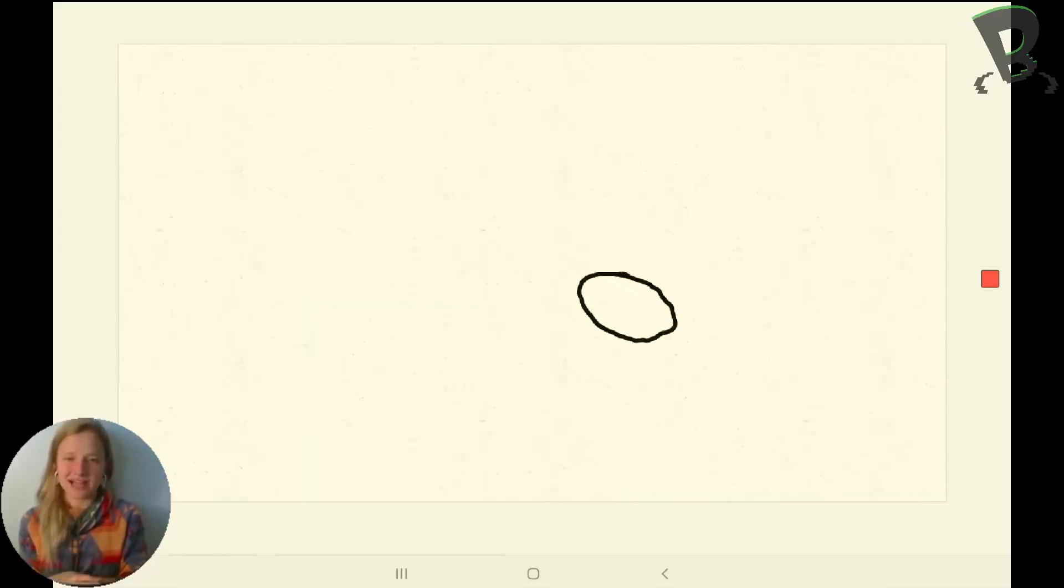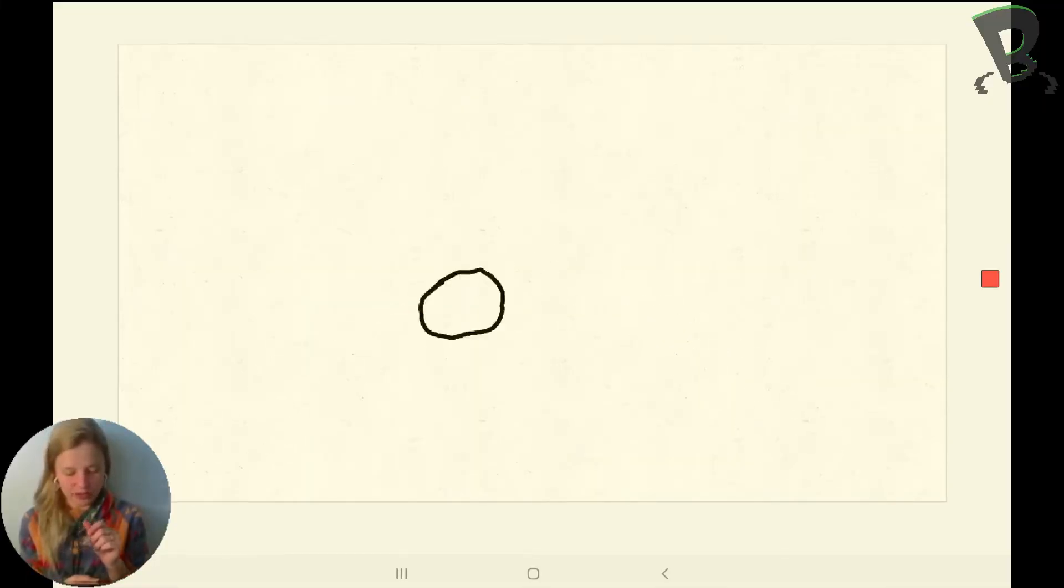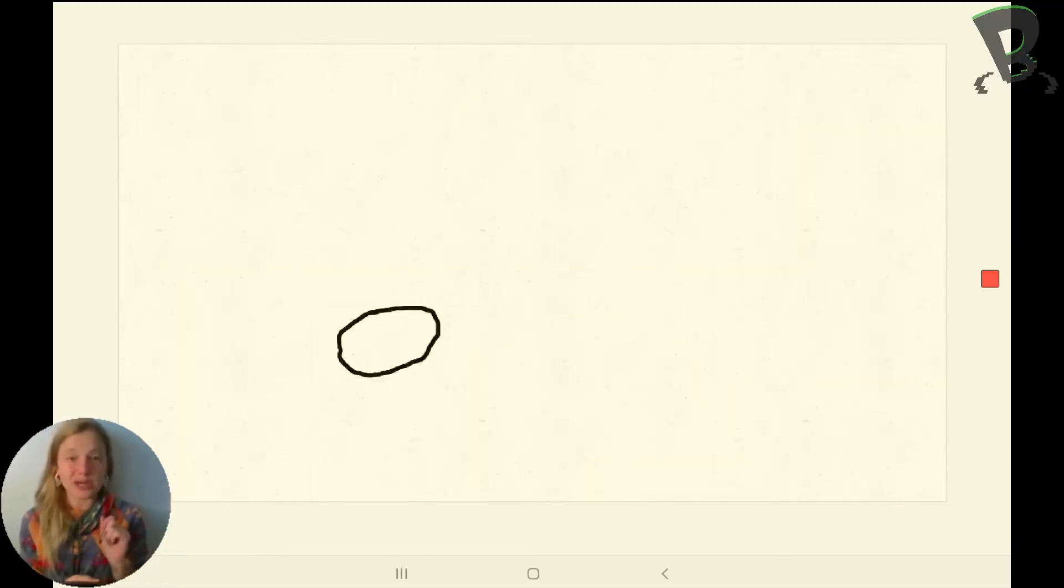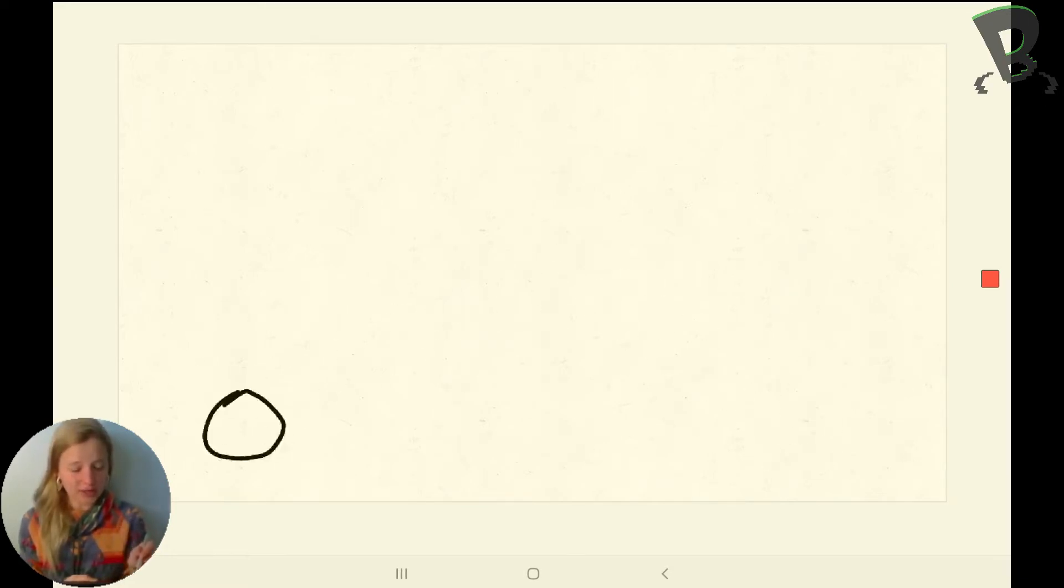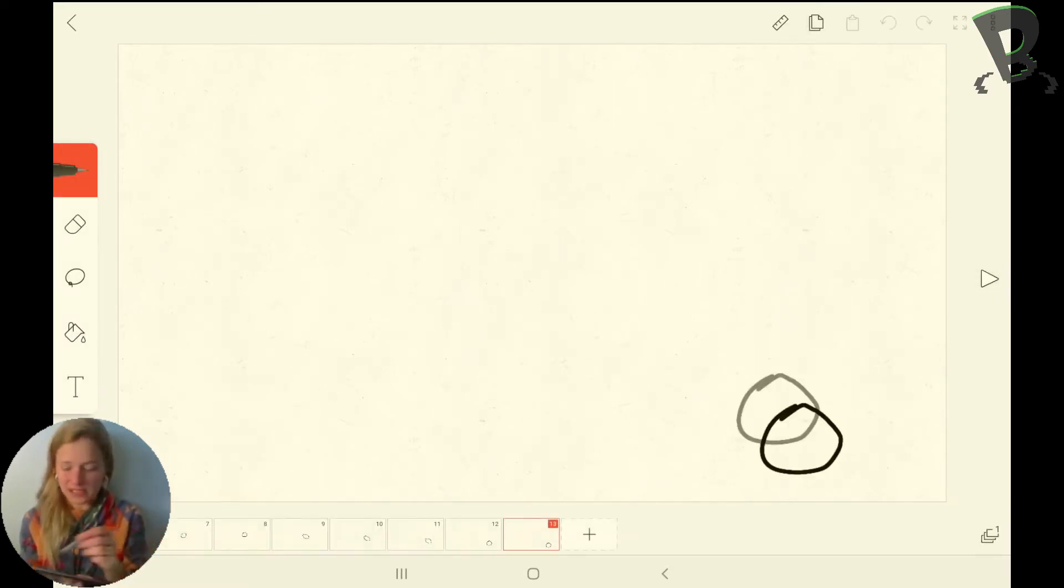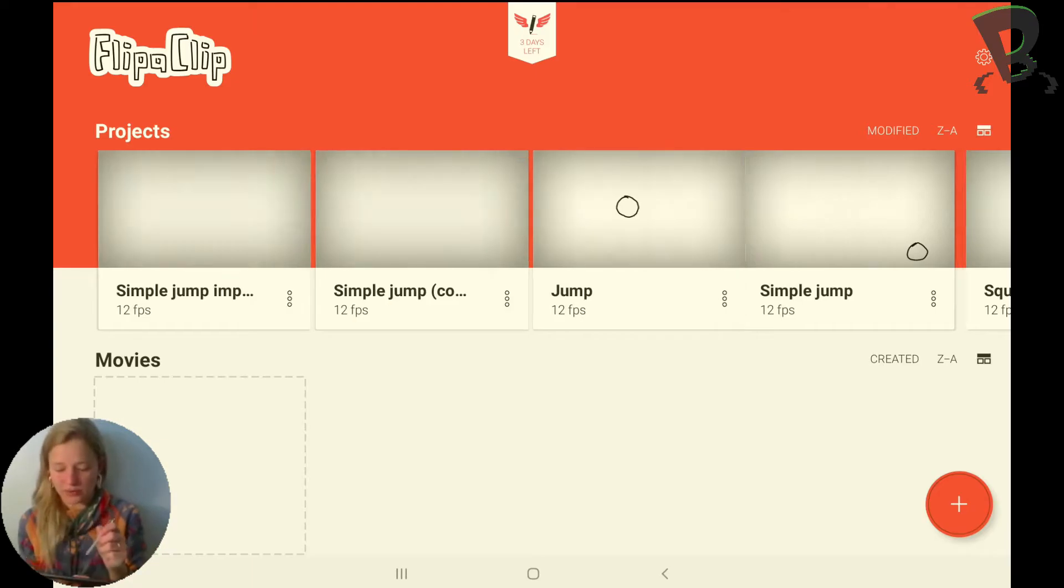Alright guys, so last time we left off with this simple jump. We have the stretch up into our jump and then the stretch down into our fall. But now we want to make it look more realistic.